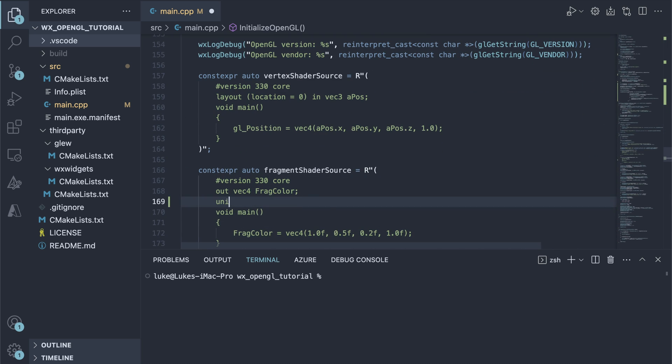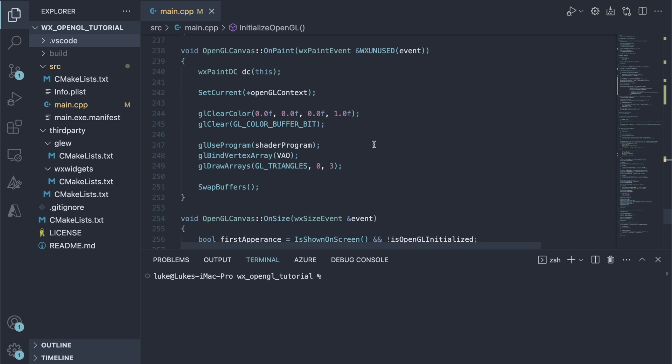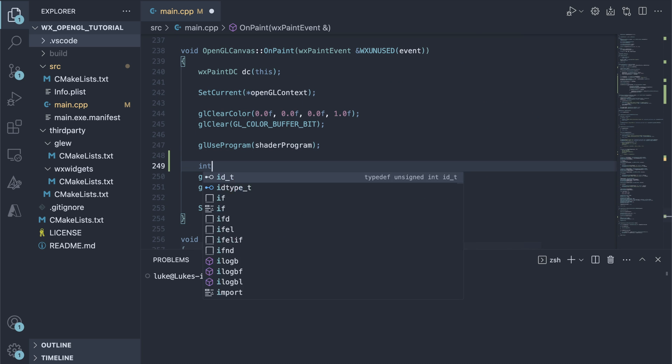We add a uniform variable to our fragment shader and set its value in OnPaint.